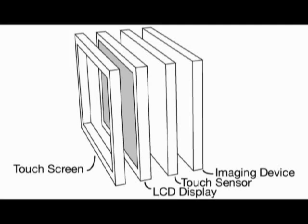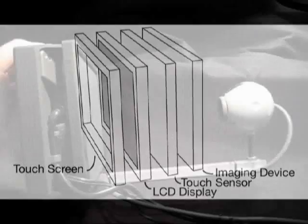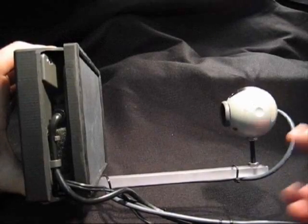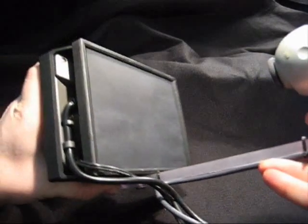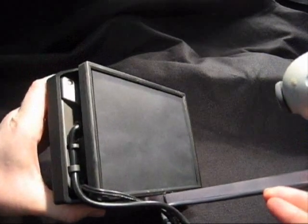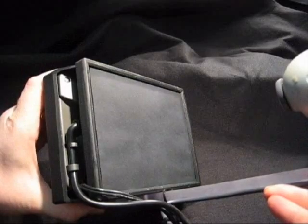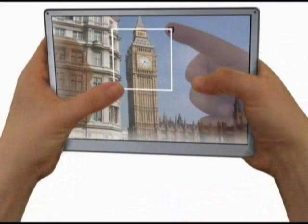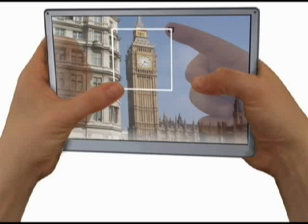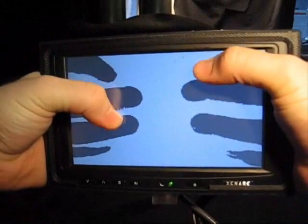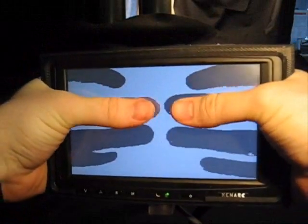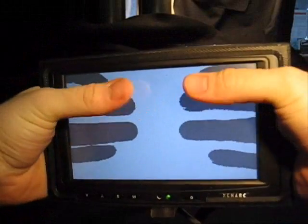Once fingers begin to touch the back of the device, the tracking of their positions is handled by a FingerWorks gesture pad mounted behind the display. The LucidTouch is limited by presently available technology. This sketch illustrates the form factor future implementations might employ. Despite these limitations, we are able to use the current implementation to begin to explore interaction with a see-through device.